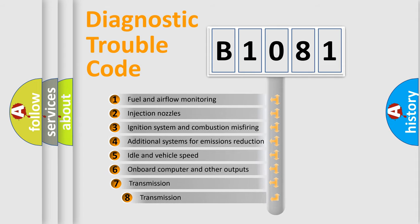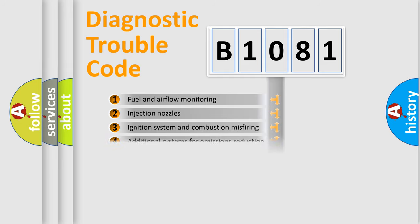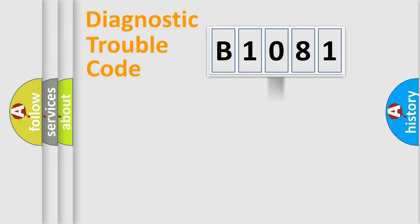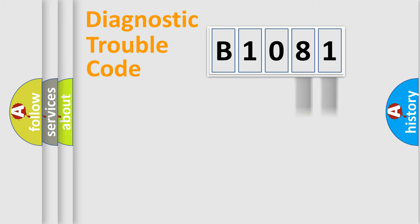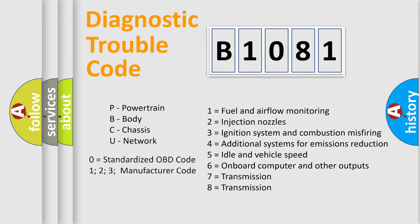The third character specifies a subset of errors. The distribution shown is valid only for the standardized DTC code. Only the last two characters define the specific fault of the group. Let's not forget that such a division is valid only if the second character code is expressed by the number zero.